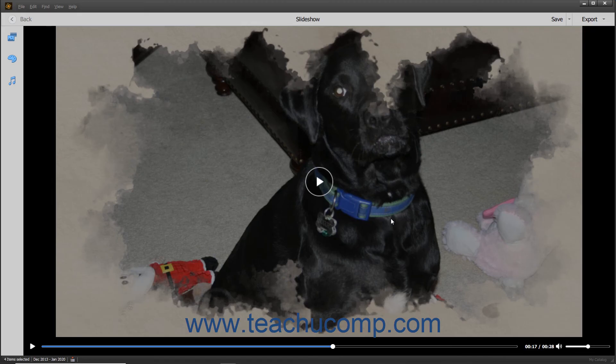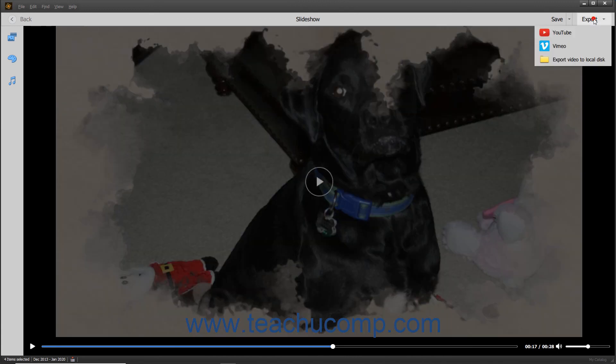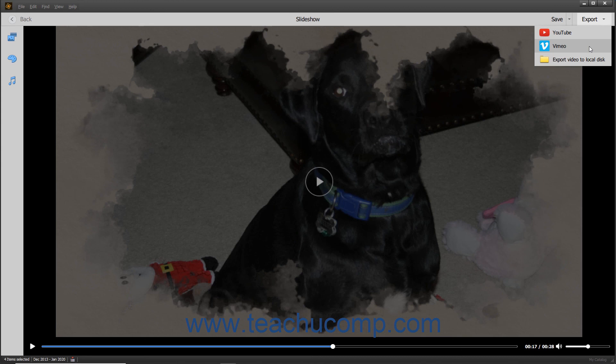Alternatively, you can export the slideshow to YouTube or Vimeo by selecting either the YouTube or Vimeo commands from the drop-down menu. Photoshop Elements then prepares the video for uploading and asks you to log in to the site to complete the upload of the video file.